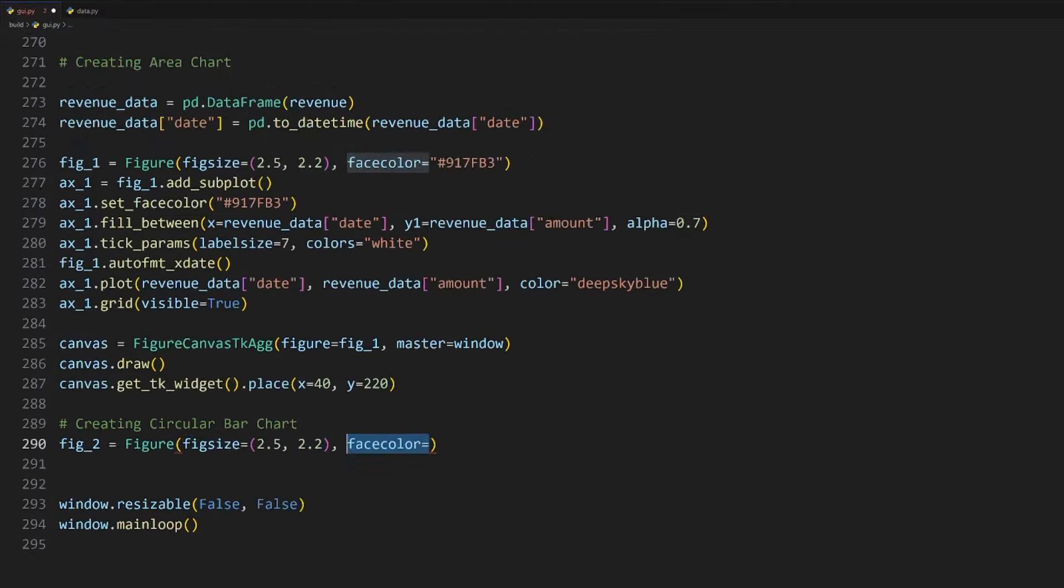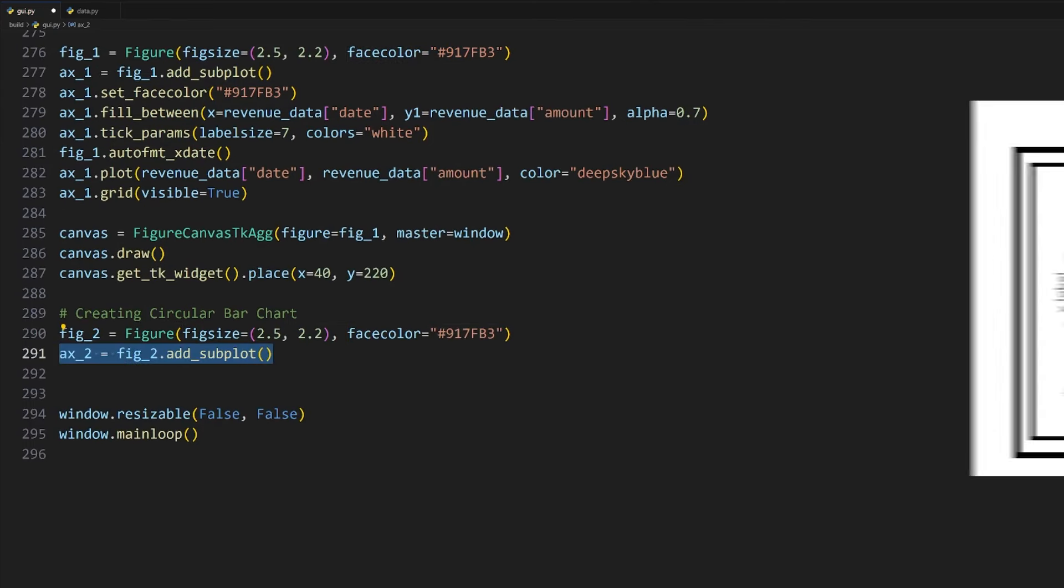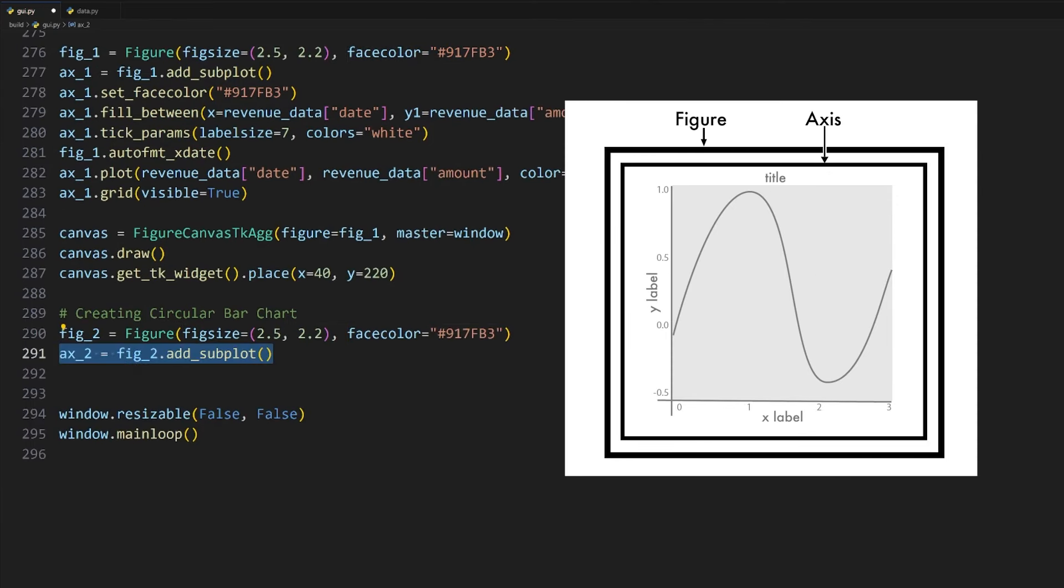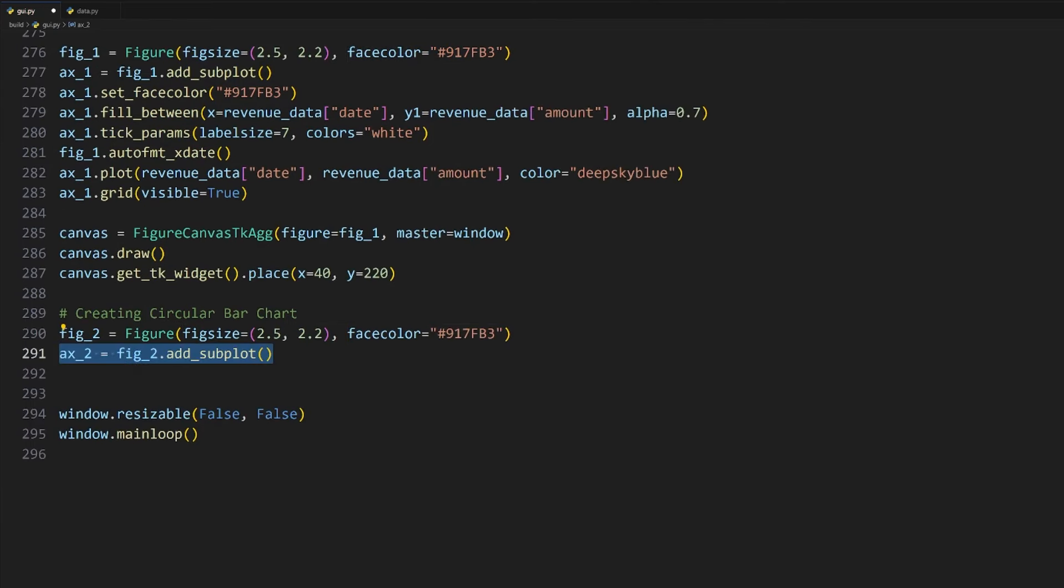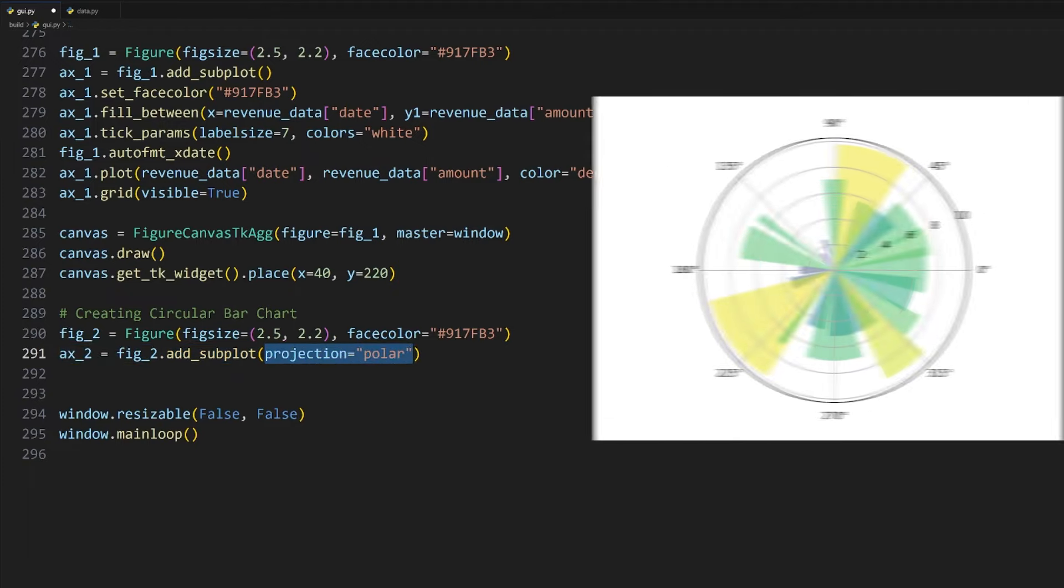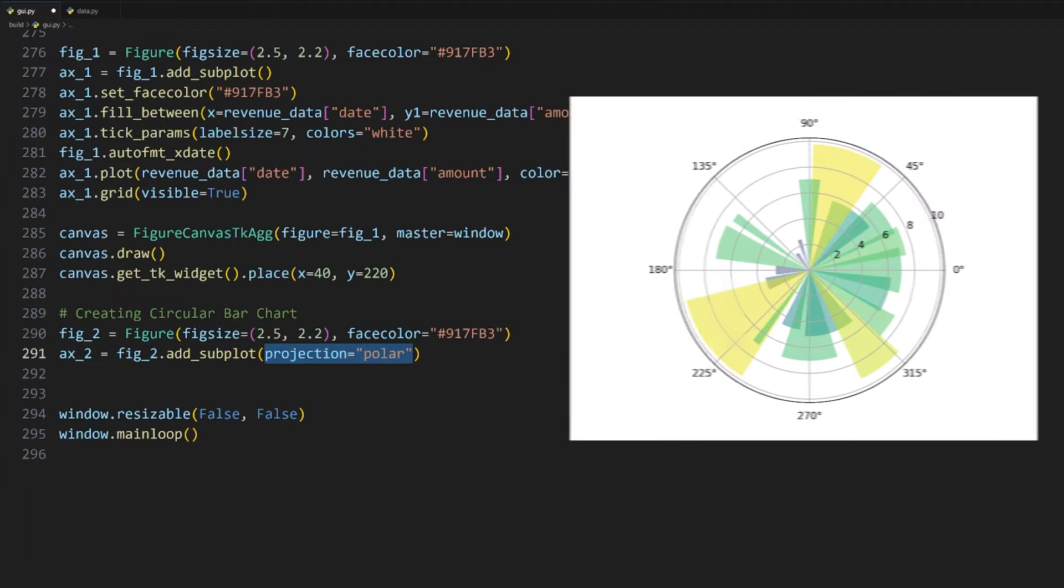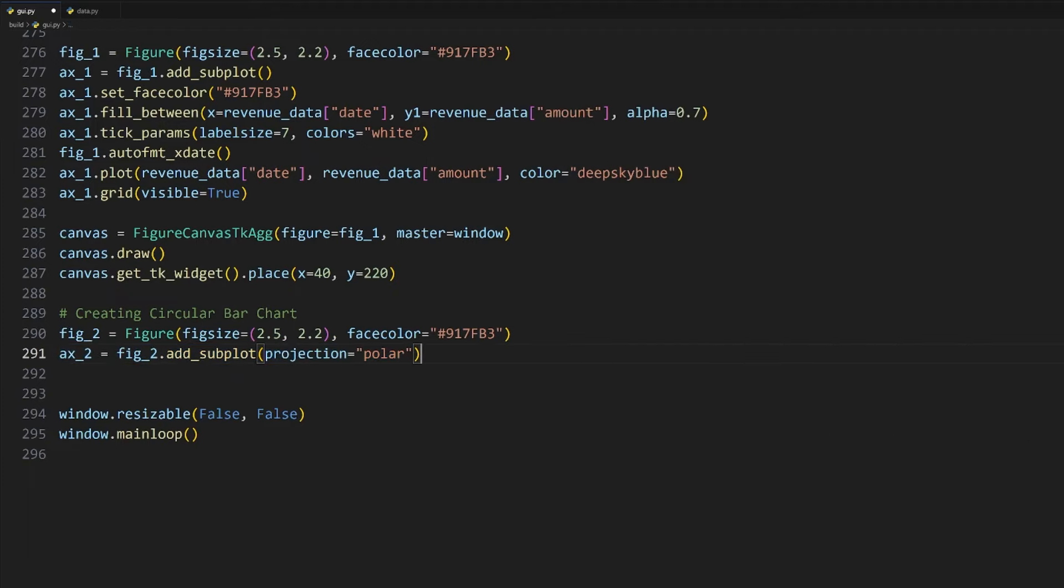Moving on to creating the second chart, we'll be making use of this sales data for the revenue of each product. I've also included extra values for the angles and colors of each bar to make plotting them easier.